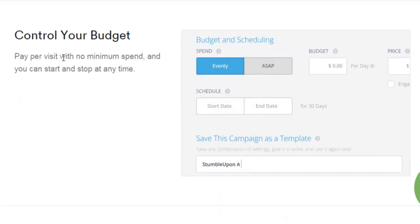You're in complete control of your budget. There's no minimum spend at all, and you can start and stop at any time. So there's no way you can go broke by trial and error with StumbleUpon ads.